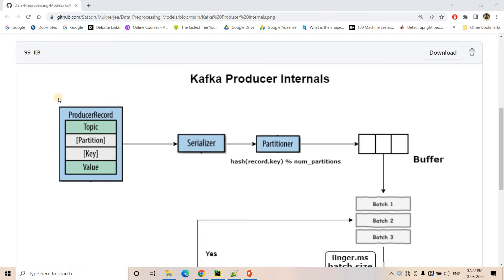I already discussed this part up to the partitioner in detail in my previous video — you can find the link in the description box. Quick recap: our app, running in Java, Python, etc., uses the Kafka API to publish messages to our Kafka cluster. We have to pass the topic name — in which topic we want to publish — and the value part, which is the actual message we want to send.